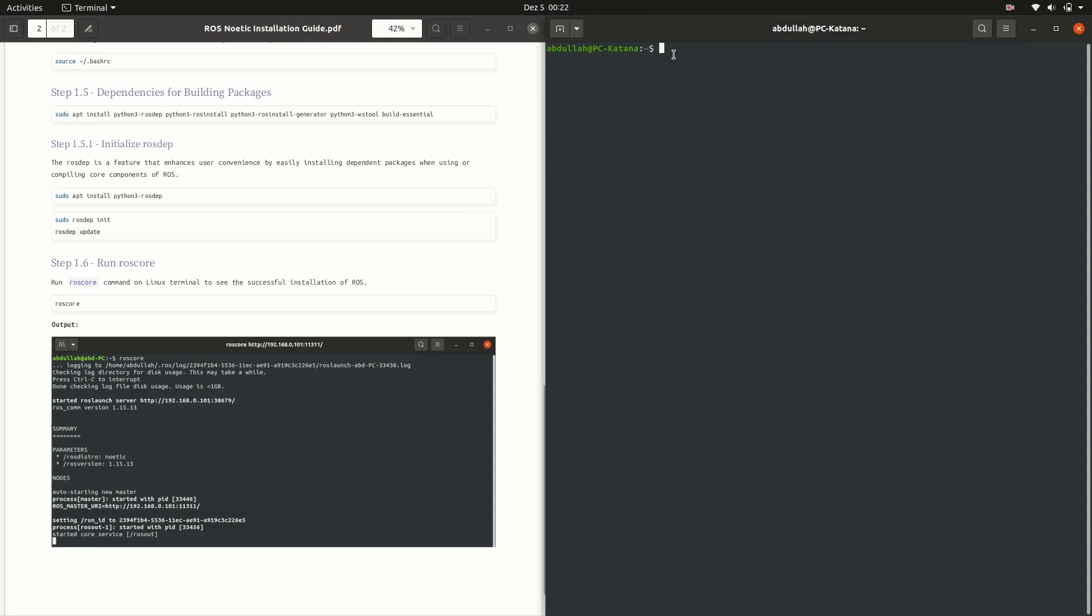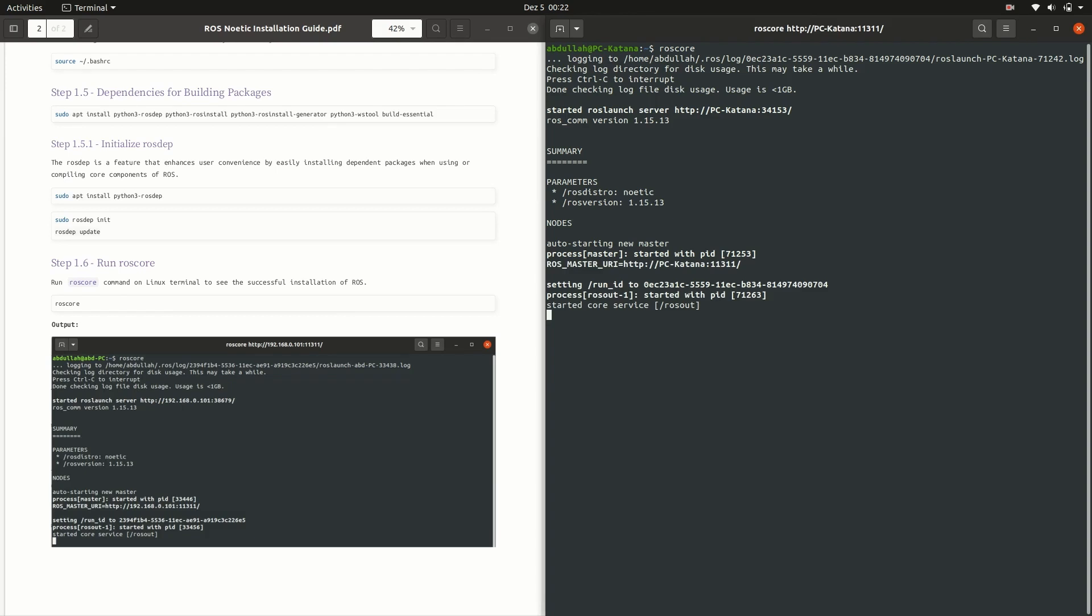Installation of ROS is finished. Run the ros-core command. If you see a window like this, then congratulations. You have successfully installed ROS on your operating system. Press Ctrl-C to exit the ROS environment.